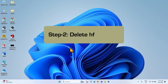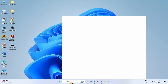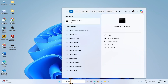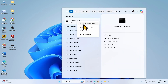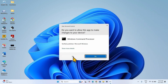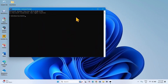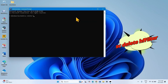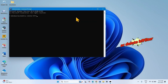The next step is to delete HFFilter.SYS. Click on Search and type CMD. Right-click on Command Prompt and select Run as Administrator. Click Yes. Type: SC delete HFFilter.SYS and press Enter.